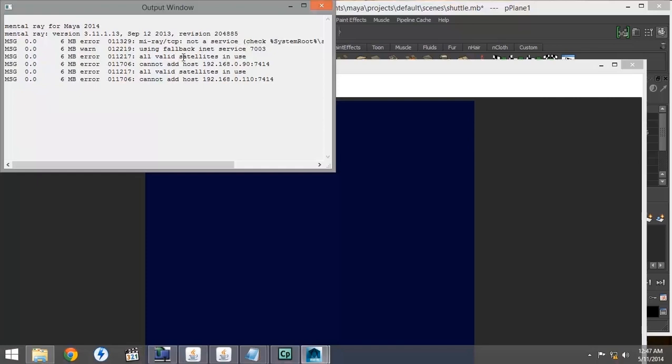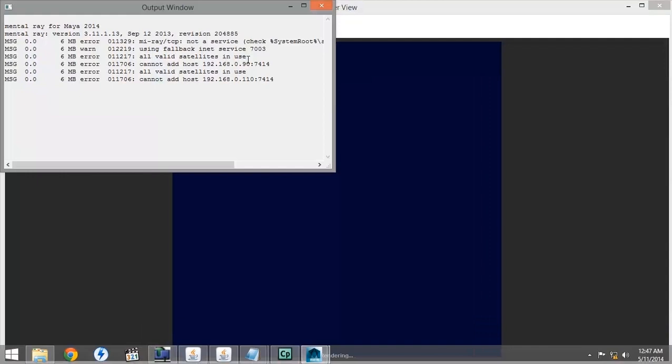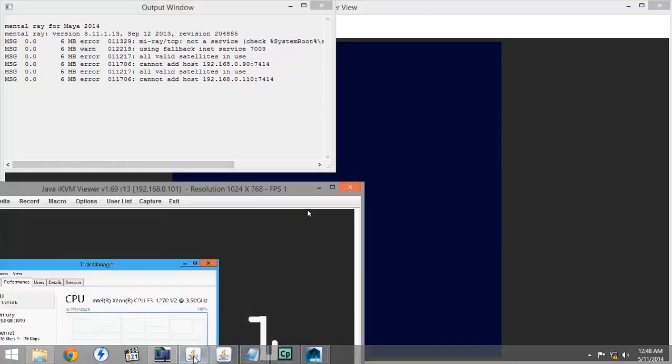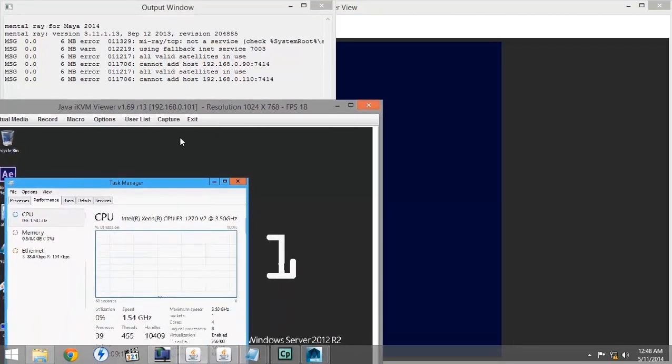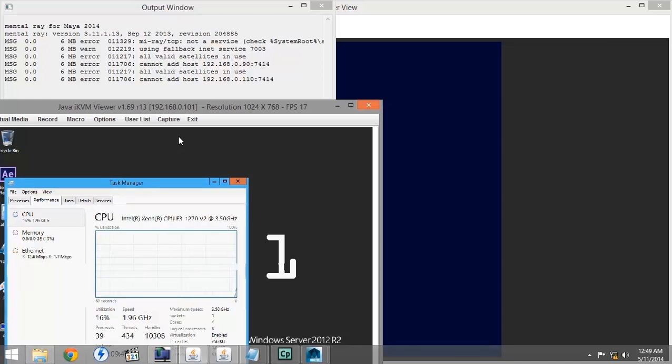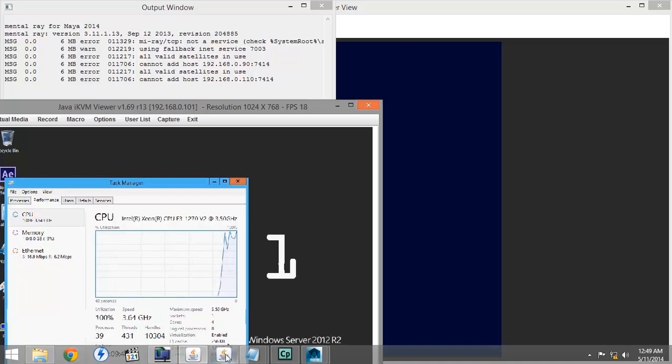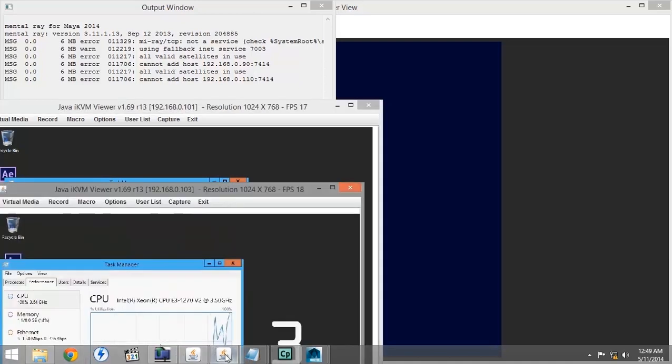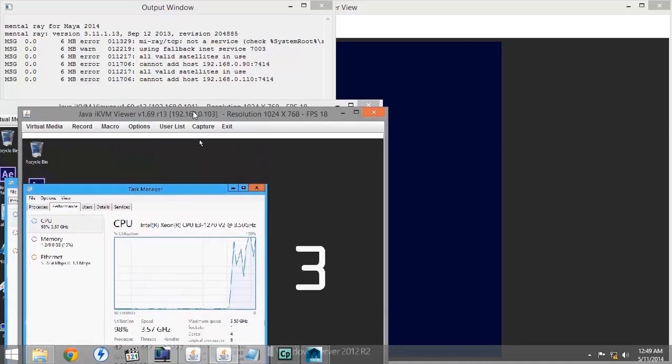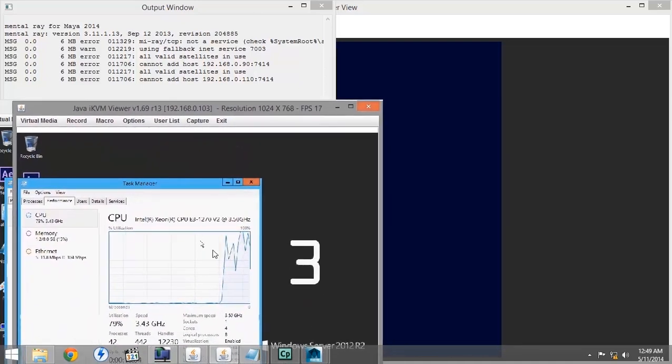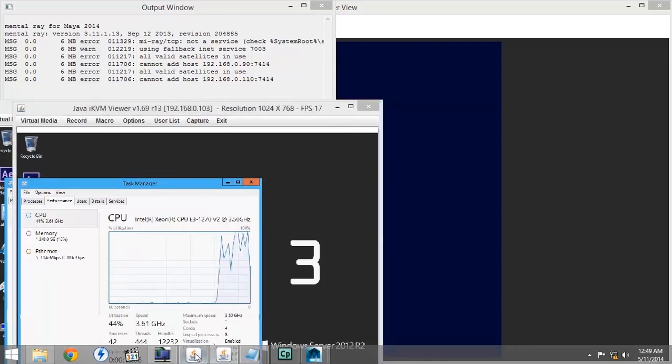First of all, Windows is not recognizing Maya RaySat as a service, although it does continue to render. It also says that it cannot add the last two render nodes, although it is rendering. Since this is a very small scene, it barely even registers on the CPU of the render node. It's usually a sign that your render is taking place when you see your CPU jump up to 100% usage.